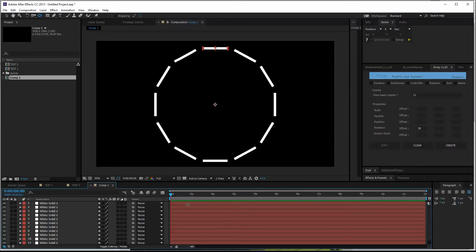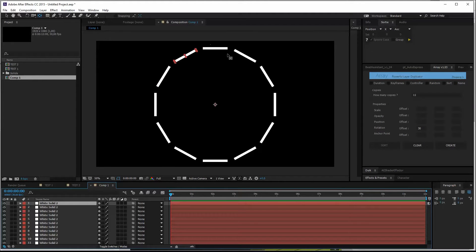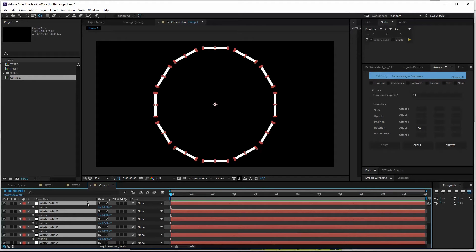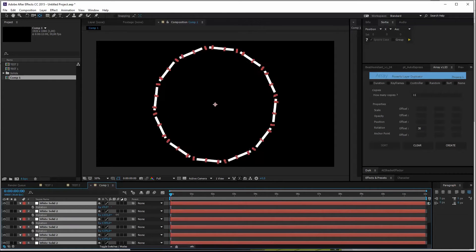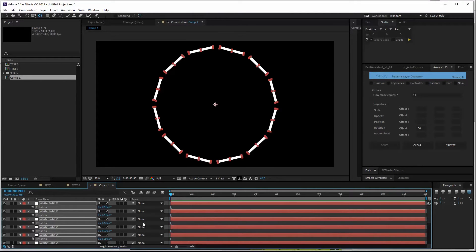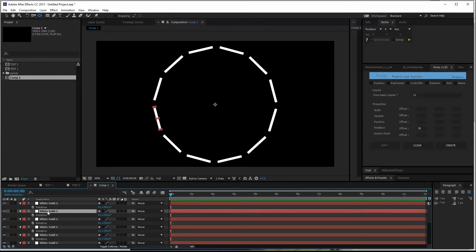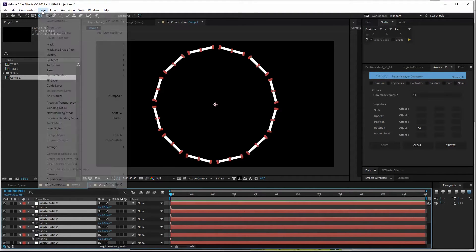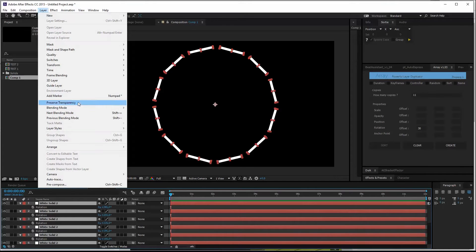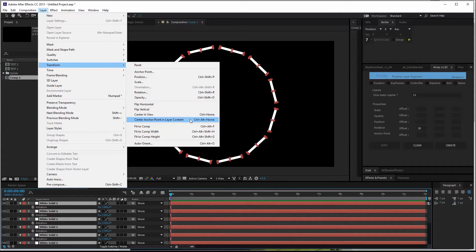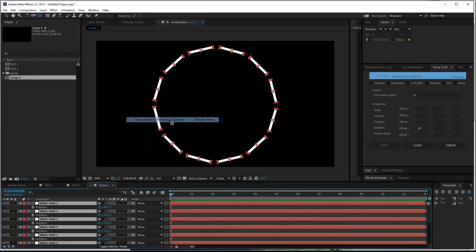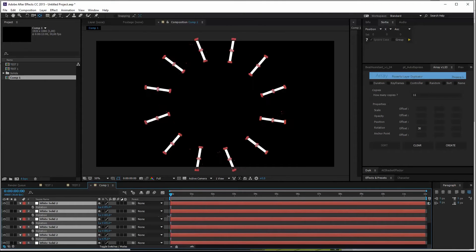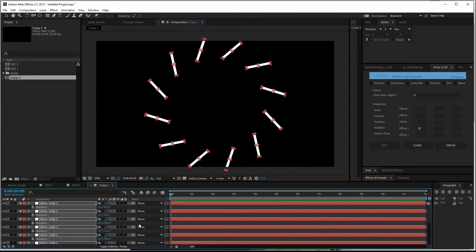Now let's say we want the solids to rotate around their own axis. Problem is, we moved the anchor point, so if we rotate, the circle rotates around the center point. We don't want that. So select all layers, then go to Layer, Transform, Center Anchor Point in Layer Content. It basically does what it says it does. It centers the anchor point and layer content. Now when we hit rotate, they rotate around their own axis. Pretty cool.